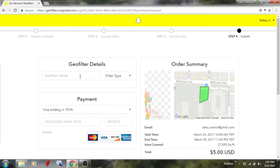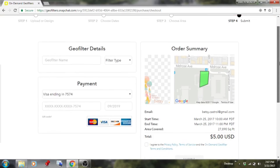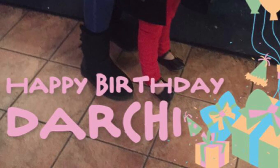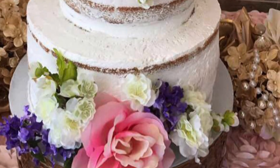My credit card information is already saved, but you'll need to name your geofilter and pay with your ATM or credit card. On the right it gives you an order summary. After that, check the box to agree to their terms and submit. It usually takes about a day for Snapchat to approve your filter. If approved, they'll send you an email, and on the date you selected, the filter will go live. And that's it!